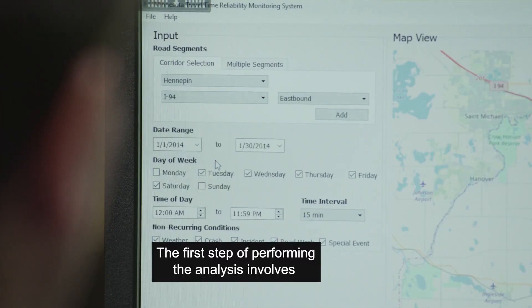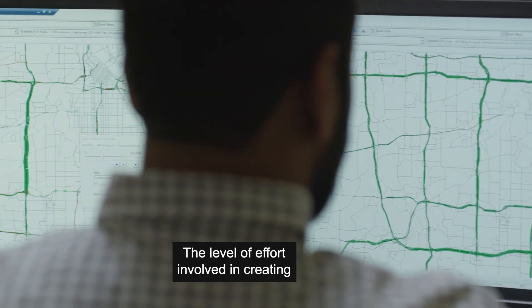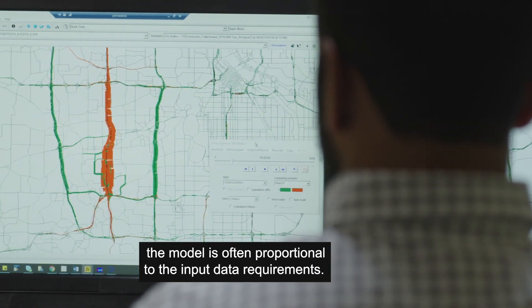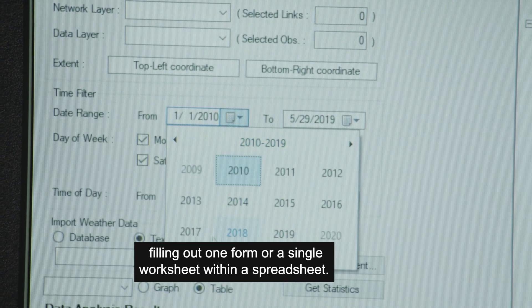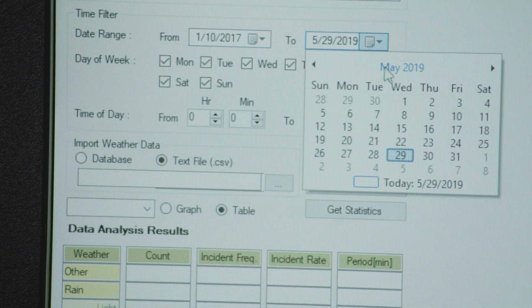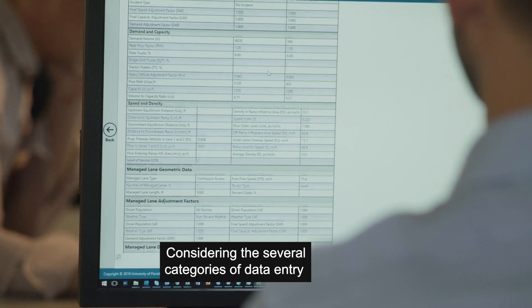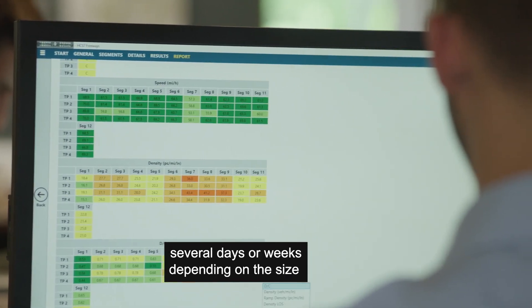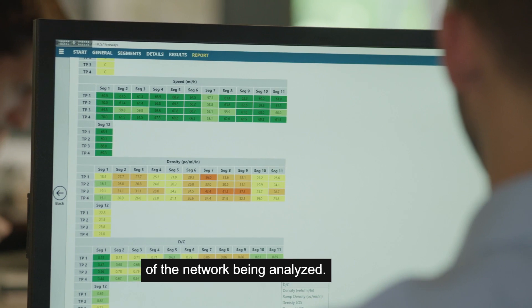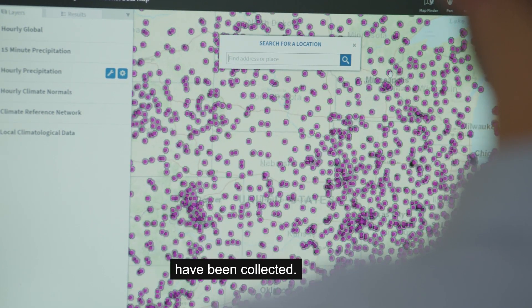The first step of performing the analysis involves creating the model in the software. The level of effort involved in creating the model is often proportional to the input data requirements. For example, sketch planning tools may simply require filling out one form or a single worksheet within a spreadsheet. Beyond sketch planning, a more rigorous data entry process may be required. Considering the several categories of data entry illustrated here, the data entry process may take several days or weeks depending on the size of the network being analyzed. In fact, prior to the data entry phase, a considerable amount of time is often needed for consolidating and cleaning the data even after the data have been collected.